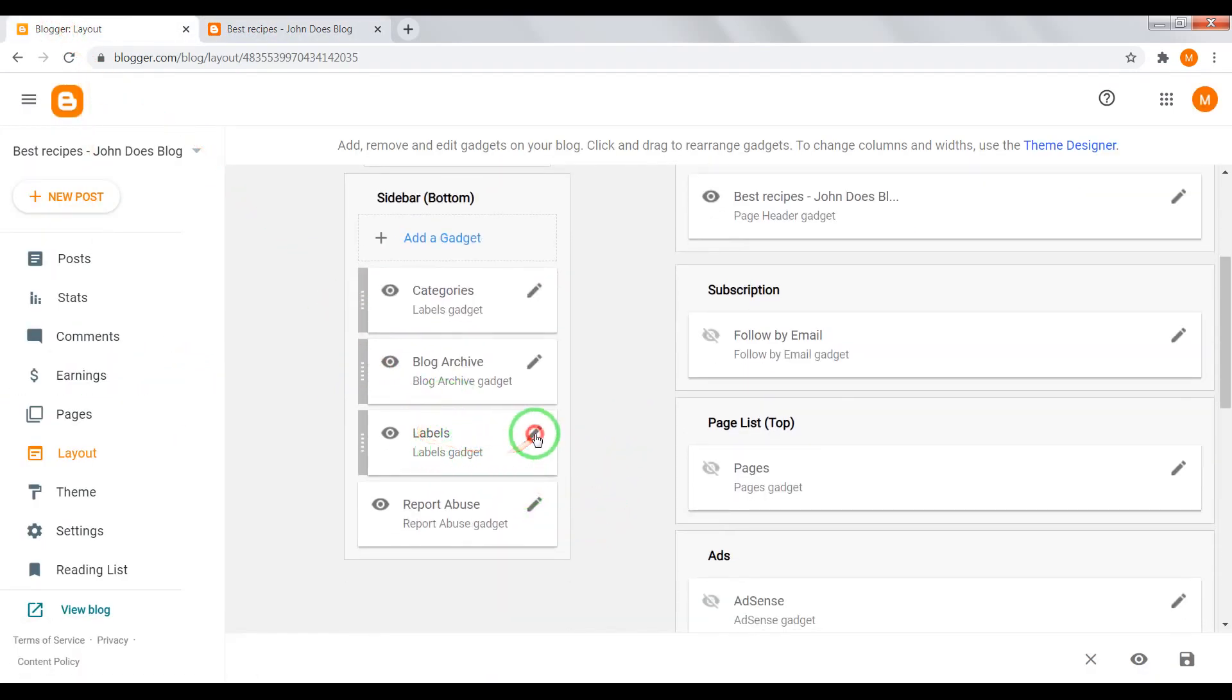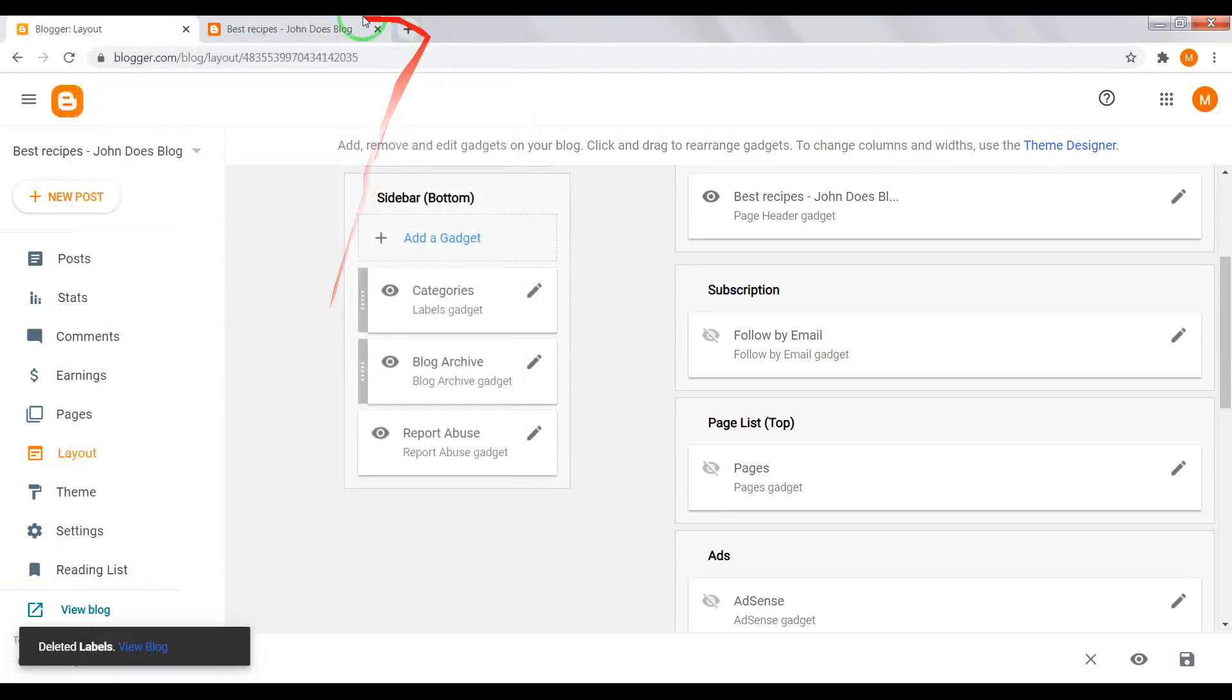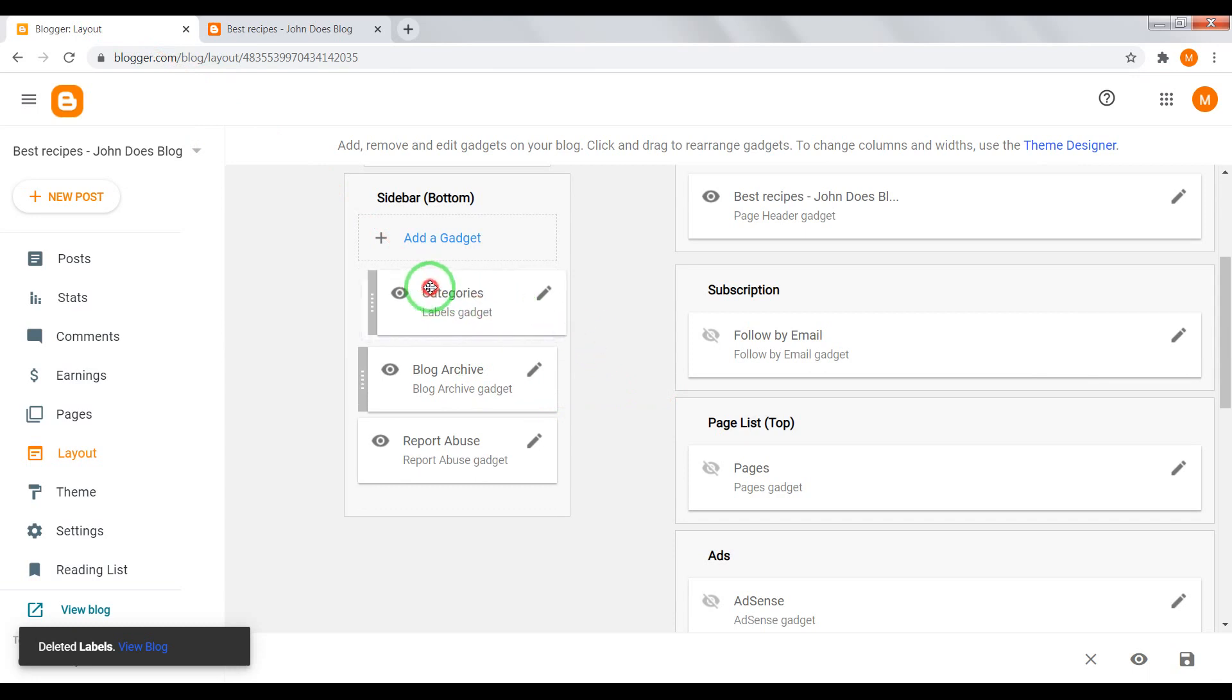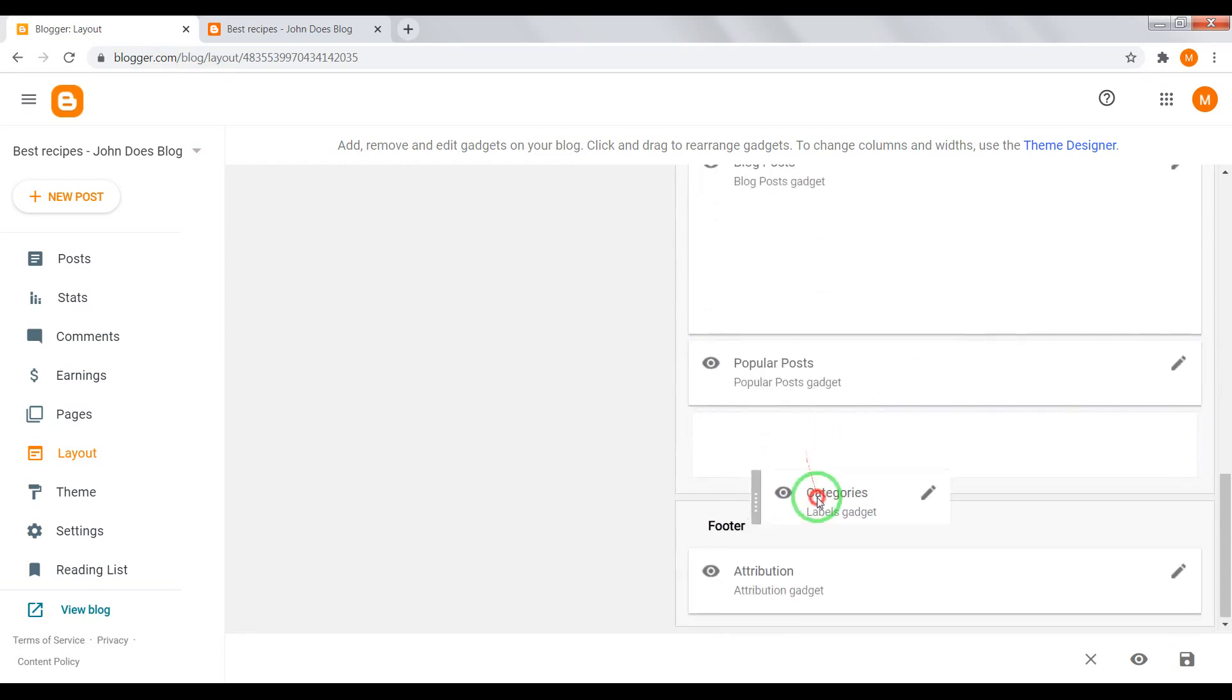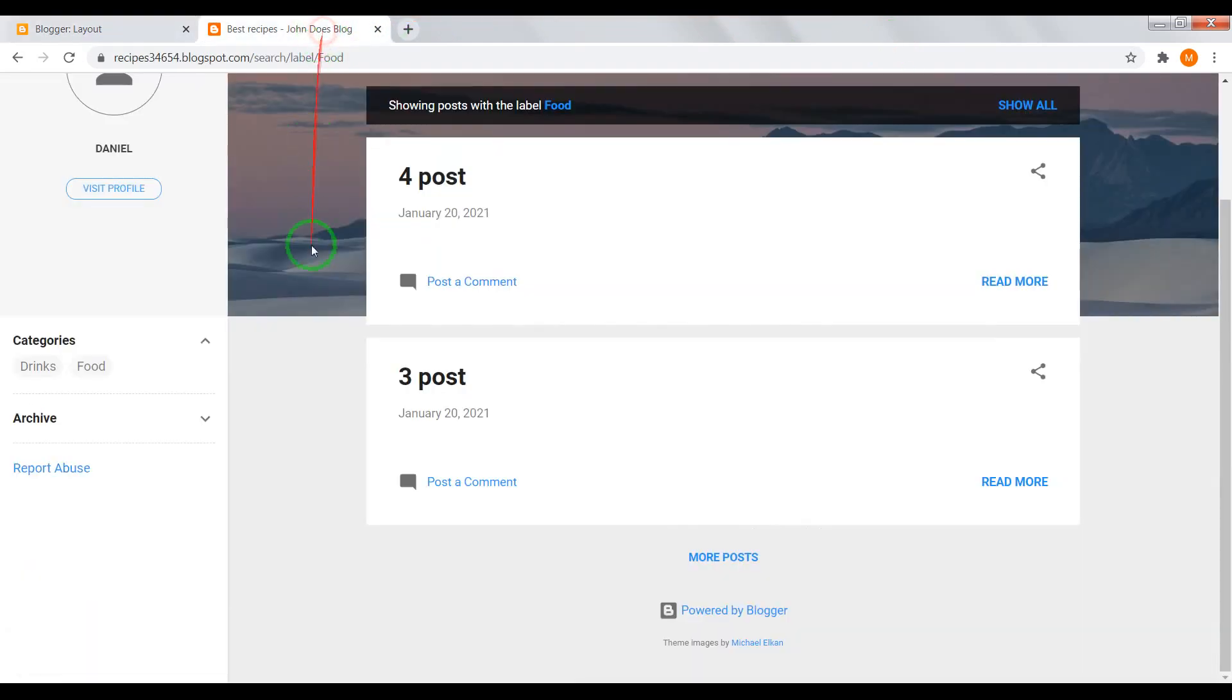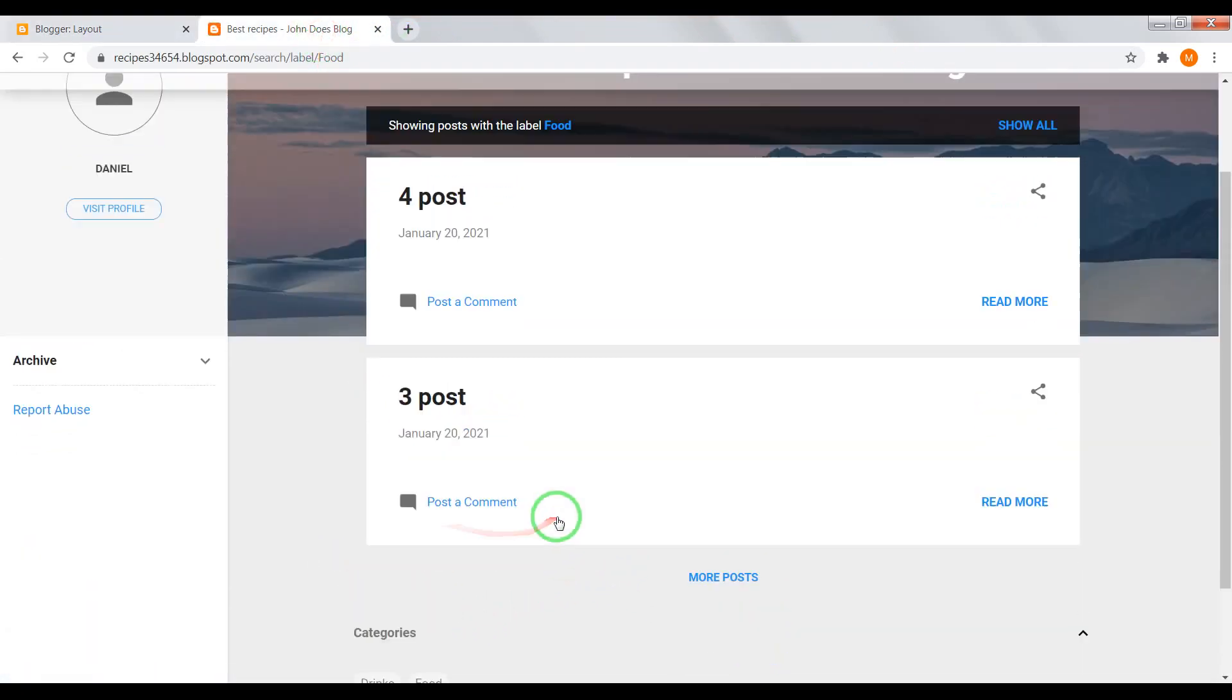With gadget you can delete. Also, you can drag your gadget into other sections, for example, at the bottom of your blog. Here it is.